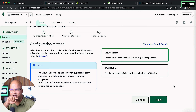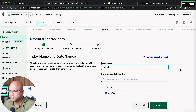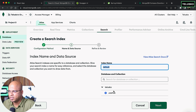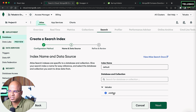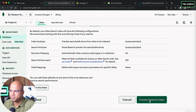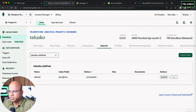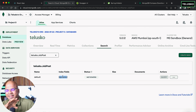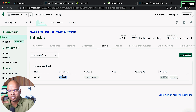Click Next — it asks for the index name. By default the name is 'default'; keep it as is. You specify which database and collection you want to index — I want to index 'job post'. If you have multiple databases and collections it will show options. Click Next, then click 'Create Search Index'. One interesting feature is Index Fields with a Dynamic option — by default it will try to index everything from the collection.